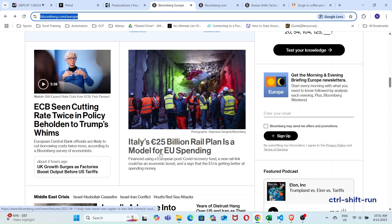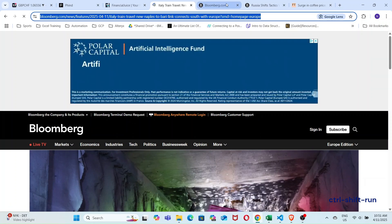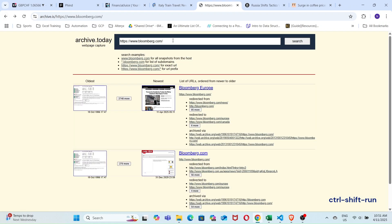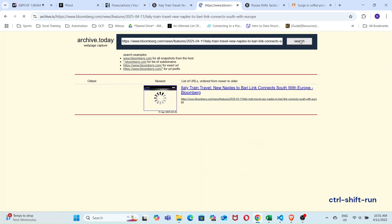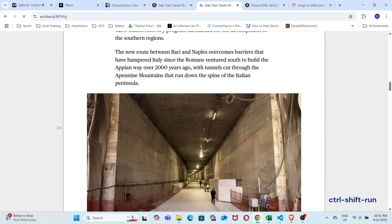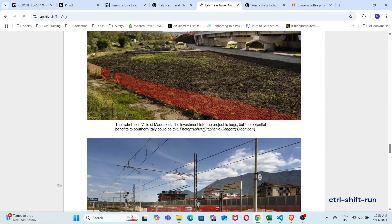The other thing you can do is look for archive copies of specific articles. Let's take this article on rail construction as an example. Copy the URL and paste it in the search bar on archive.is. Delete the trailing bits of the URL that are used for tracking, if there are any. Okay, great — there already is an archive copy, and as you can see, you can read the article without the annoying paywall.